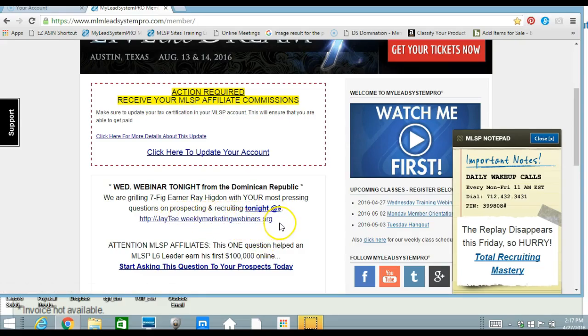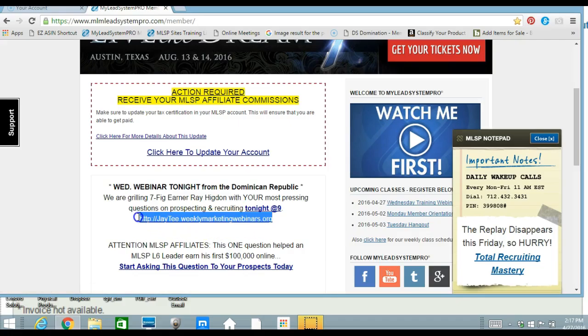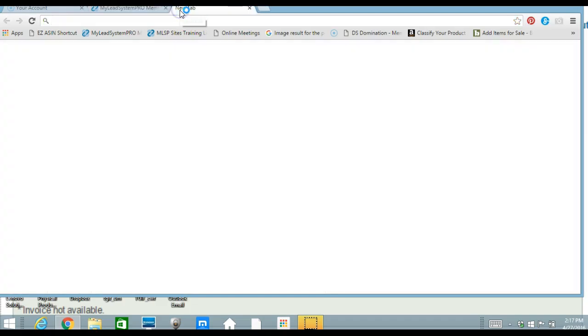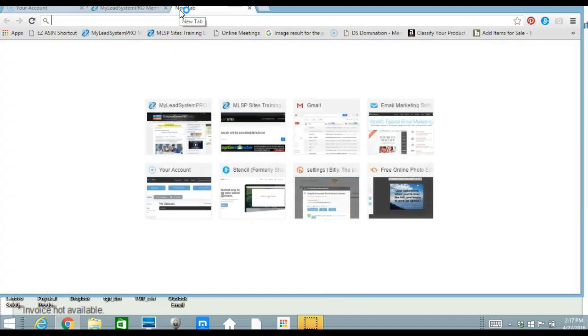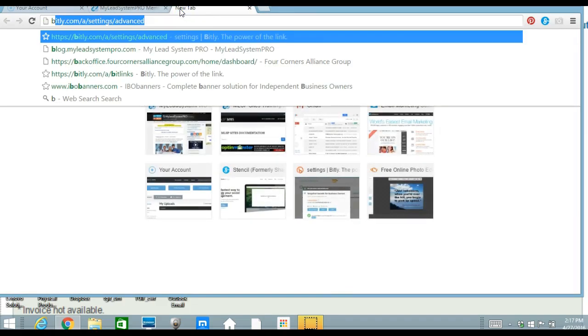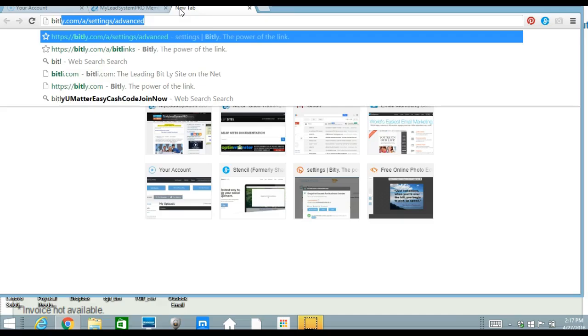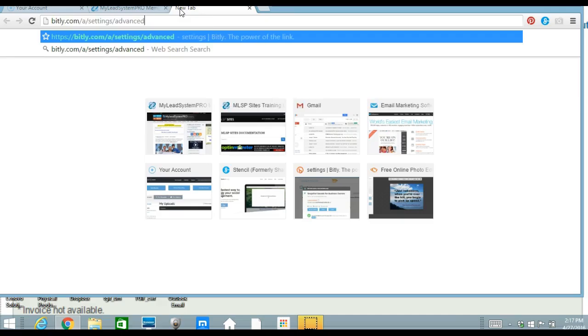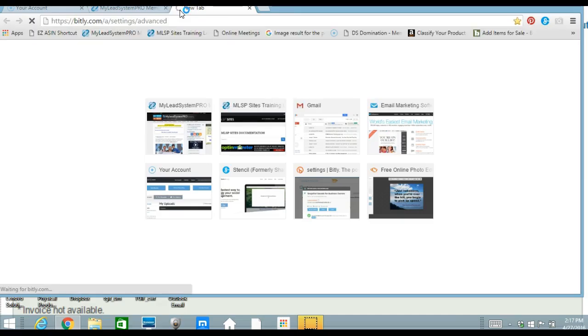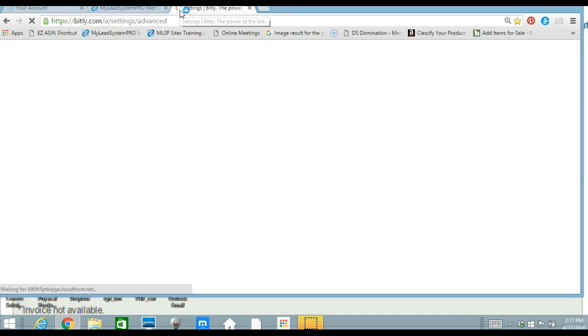So you can take this link and bitly it. So what you want to do would be take this link, you copy it, control C, go into another window and type in bitly. And that will open up.